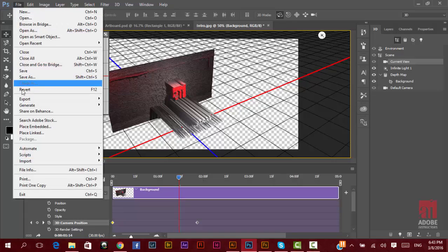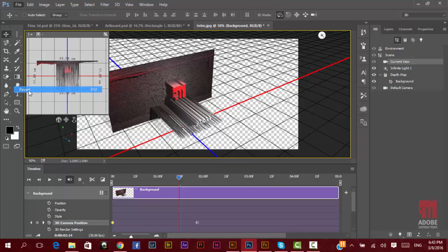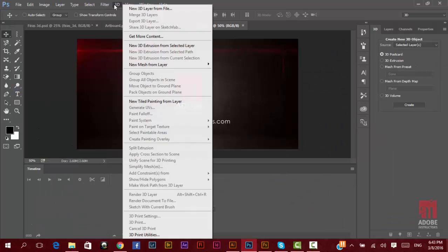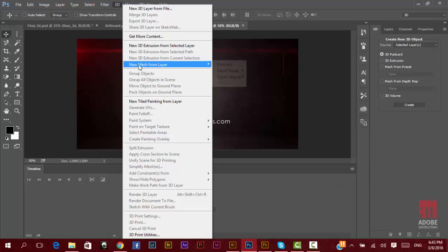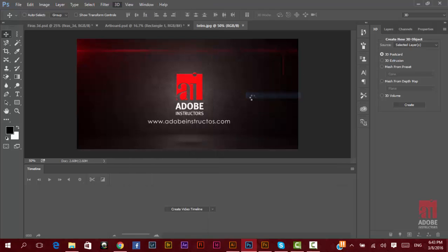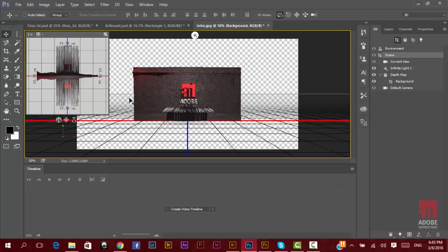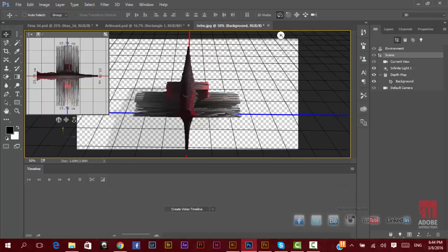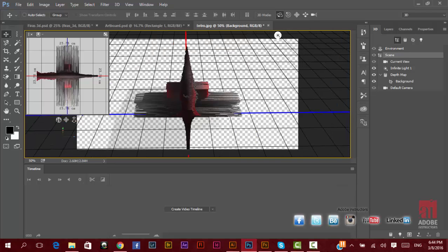Now also, you can find here inside the 3D, new mesh from layer, depth map 2, and you have two-sided solid extrusion. It's the same one, but it will give you the extrusion or the depth in the two sides for the front and the back side also.